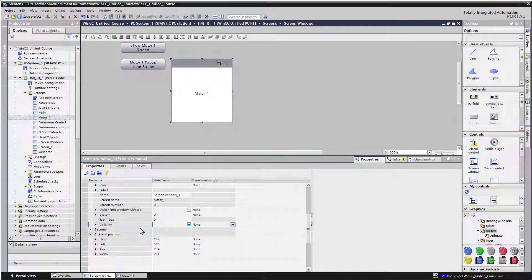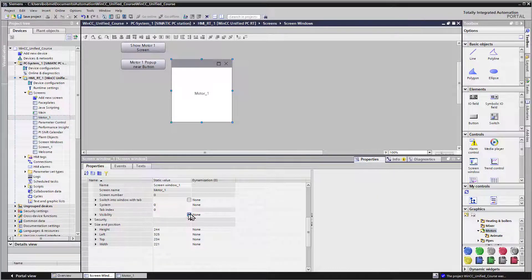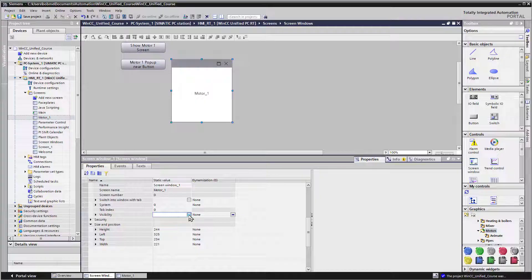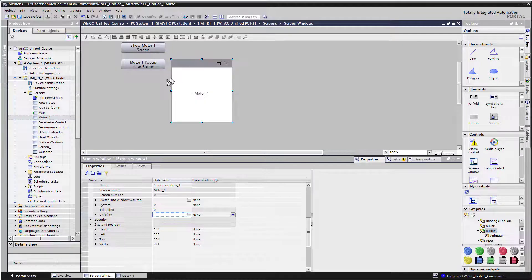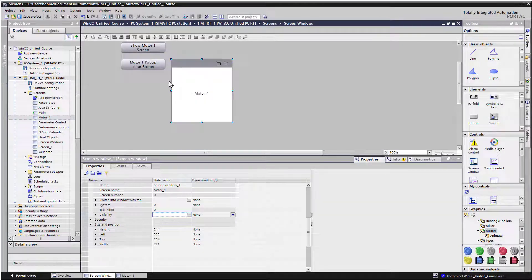So I'll right click and I'll just do copy. Now, once we've copied that, I'm going to uncheck it, which basically means this window will be invisible.